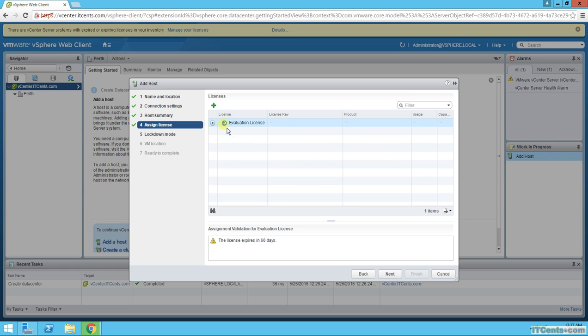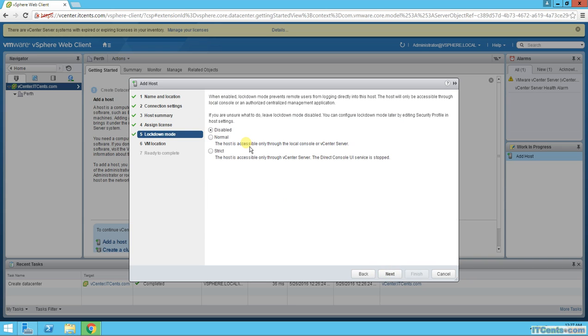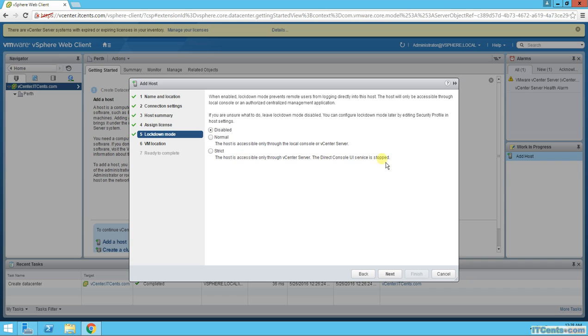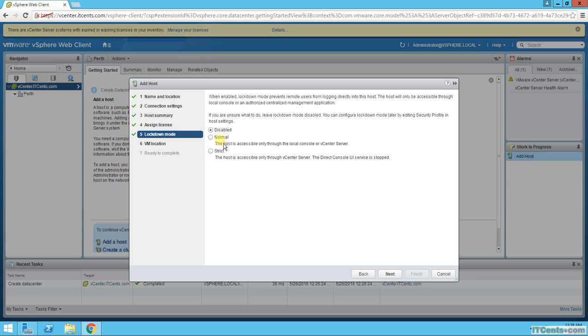About license assignment, I will leave it to evaluation at the moment. Lockdown mode I will keep disabled. Here you have the strict lockdown mode as well. It means it's only accessible to vCenter and it won't allow you to access the ESXi UI. You have to be very careful. If you select that, usually in the previous version it was only two choices: disable and normal, where if there is something wrong with vCenter you can always go to local console and do stuff. But strict is pretty dangerous. I'll keep it disabled.